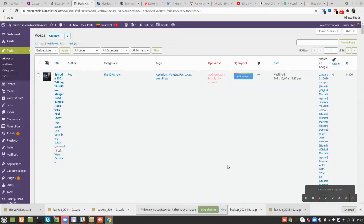Hey everybody, Rob Karrans here. I'm the Founder, CEO, and Chief Creator of Amazing Ideas at Stunning Digital Marketing. In today's quick screen share, I want to show you how to add a YouTube video to a post using Gutenberg.